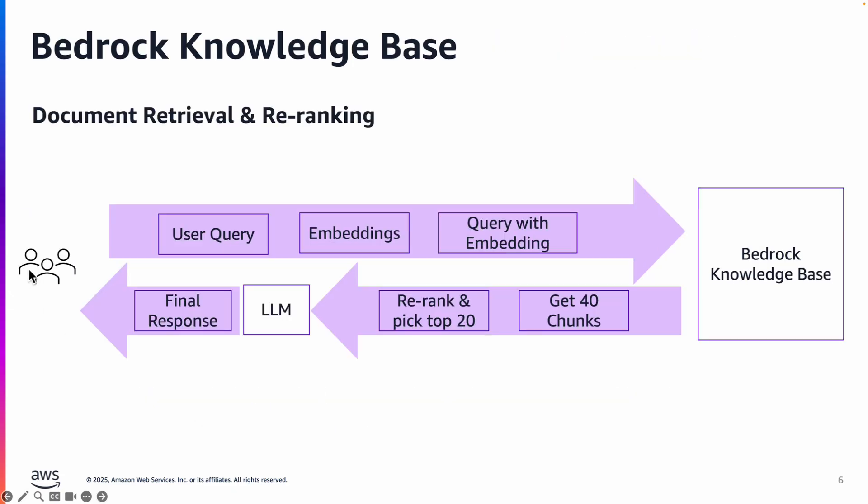The second part is when the user asks a question, it takes the user query, generates an embedding and queries the bedrock knowledge base and then you can retrieve let's say n number of chunks, in this case 40 chunks from the bedrock knowledge base.